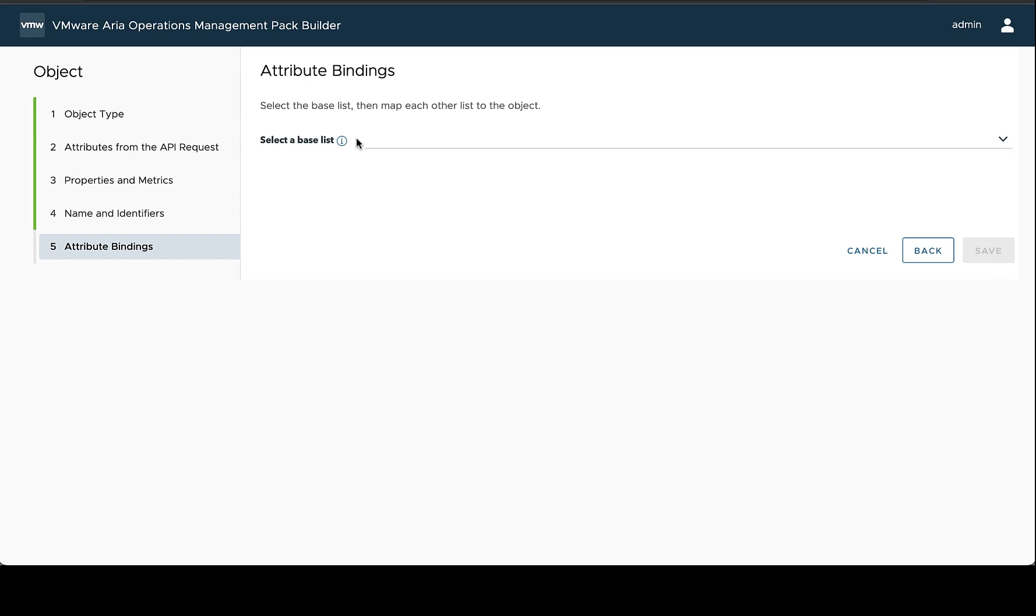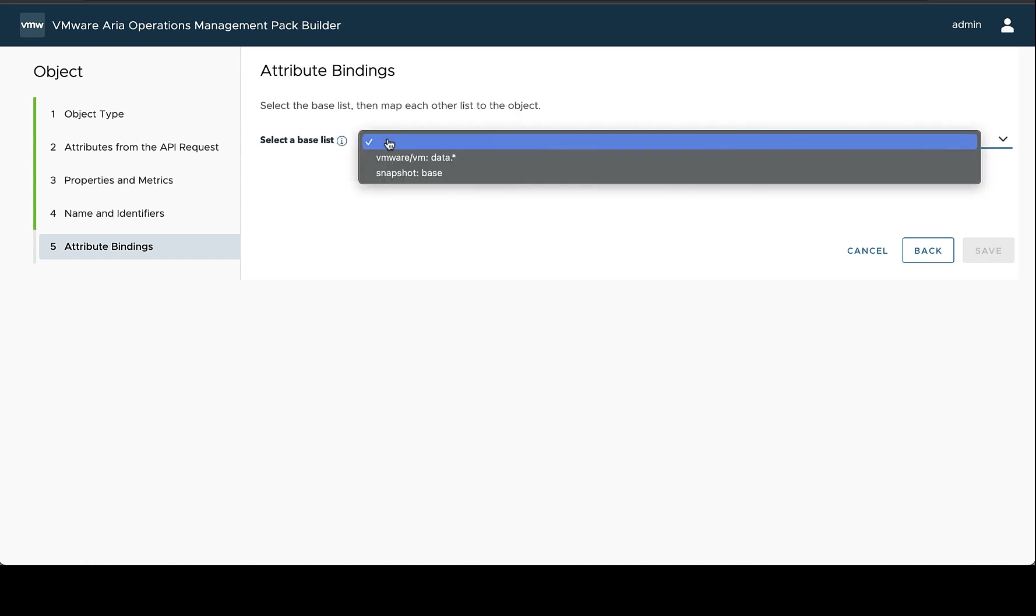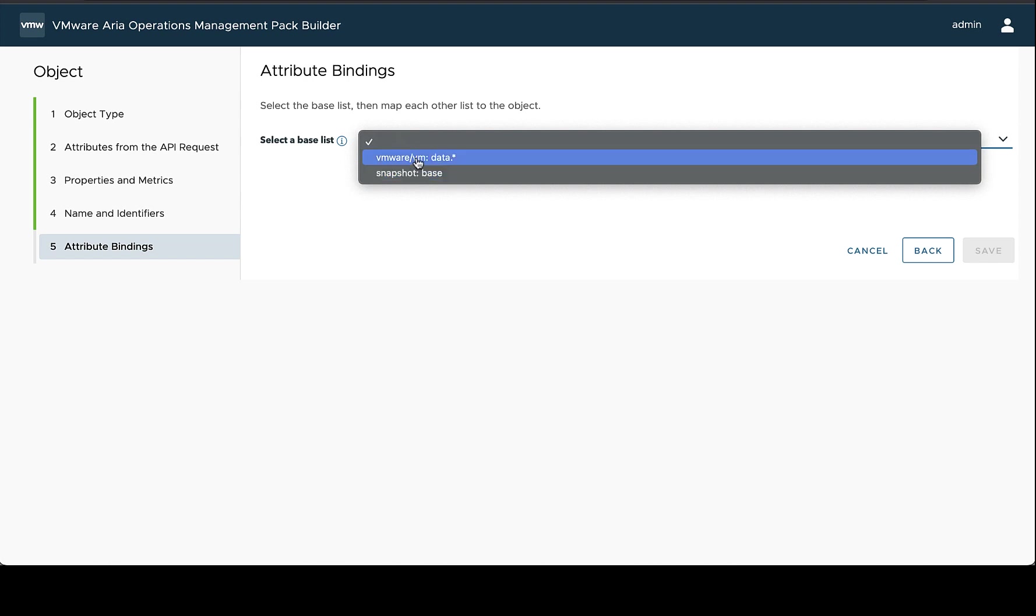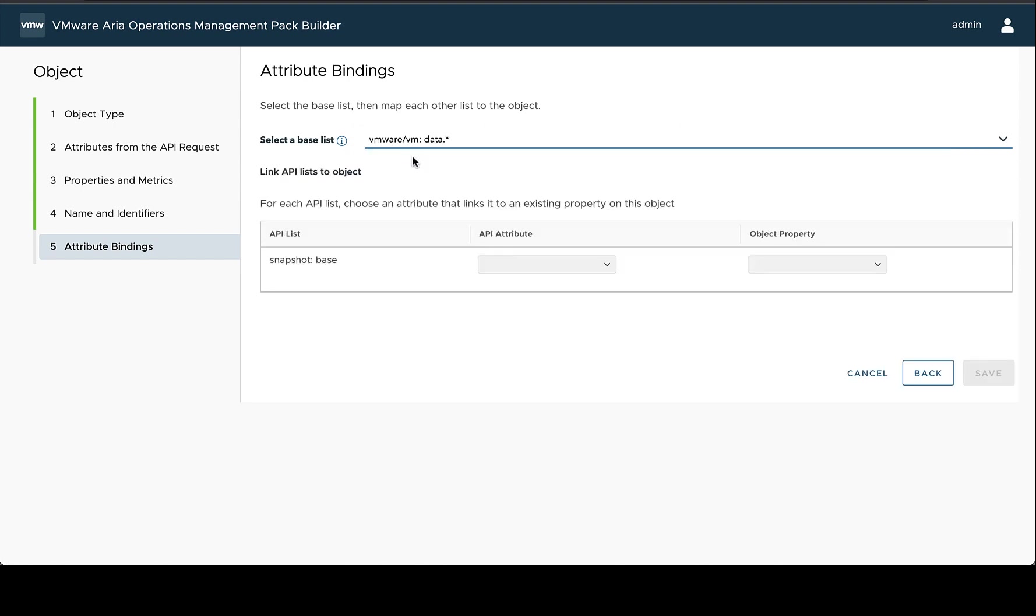So the first step is to pick a list that has all of your identifying properties in it, or at least most of them. So we have two requests here. We have the VM where VM one that we know has like our ID and our cluster ID and a bunch of other stuff like that. And then we have the snapshot information that we got the snapshot count from. So in this case, we're just going to choose the VM request as our base list, since it has most of the identifying information about our VM.